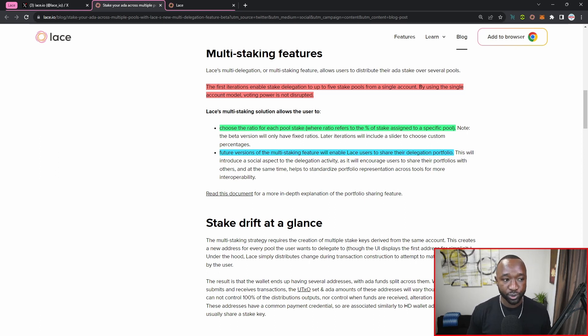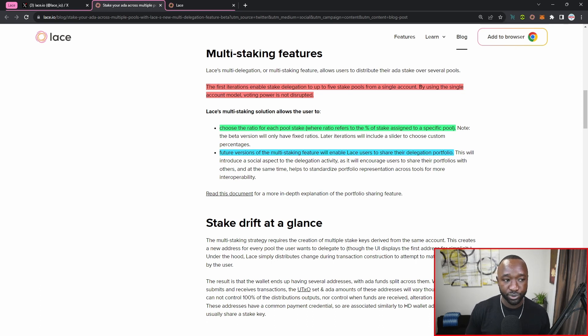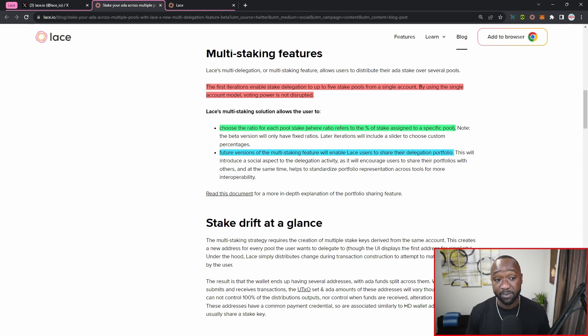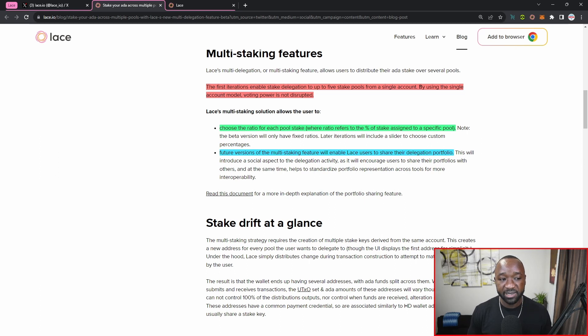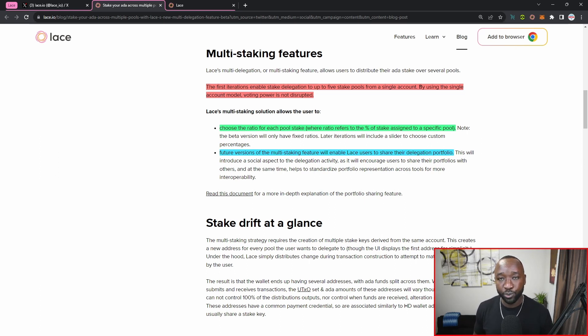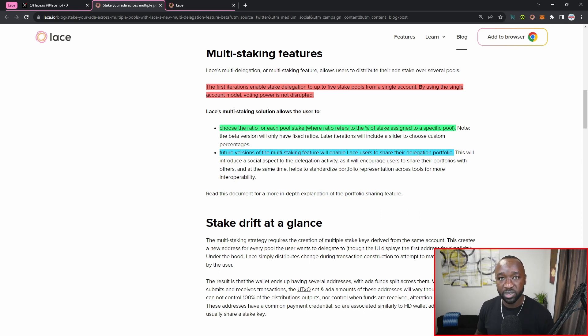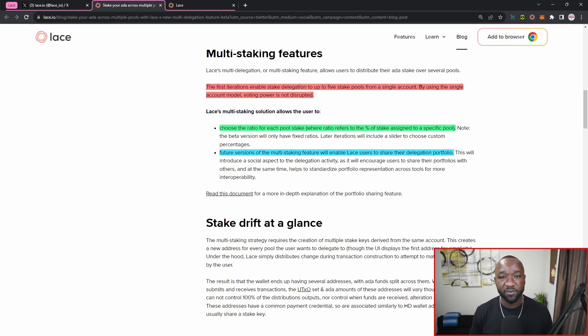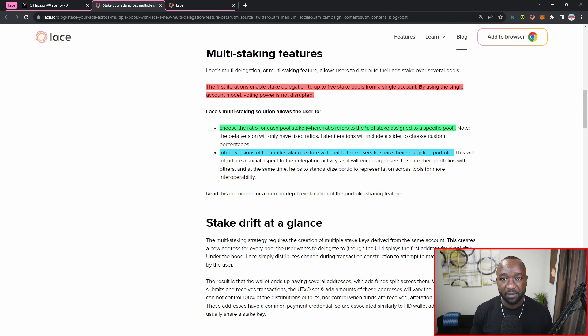Now the new feature allows for the following. Number one, for users to choose the ratio of their pool stake, where the ratio refers to the percentage of the stake amount assigned to a particular stake pool. One caveat is that the beta version will actually automatically distribute the stake to however many stake pools you have chosen equally. So for example, if I choose two separate stake pools to delegate to, that will be split 50-50. If I were to choose five stake pools, that would then be divided by 20% each.